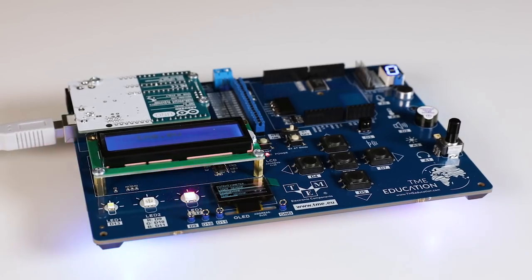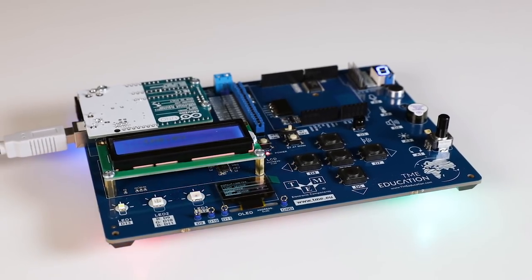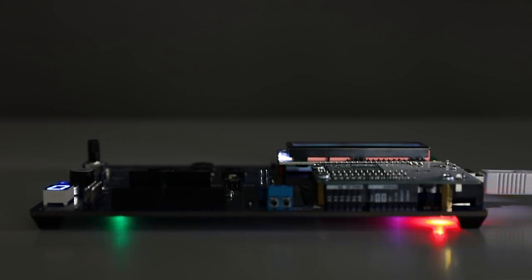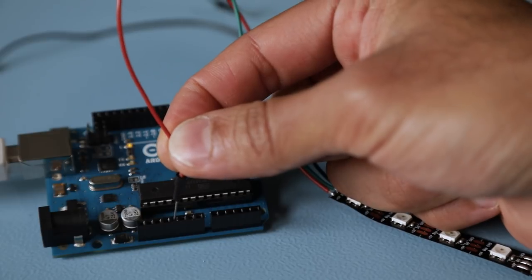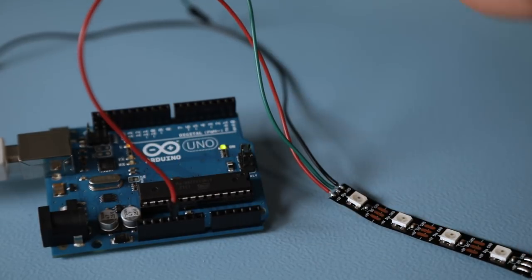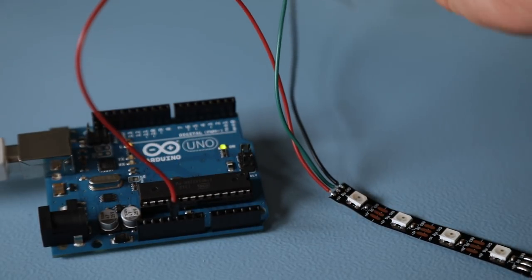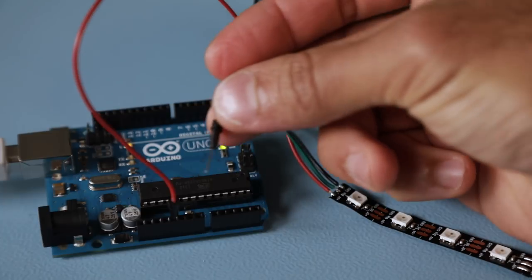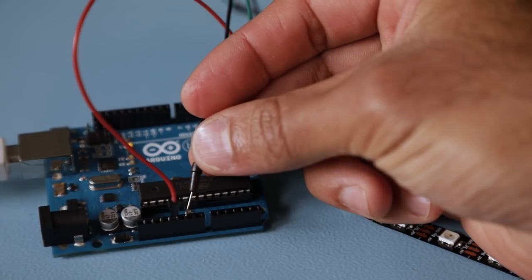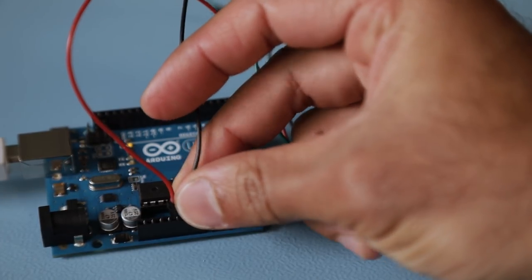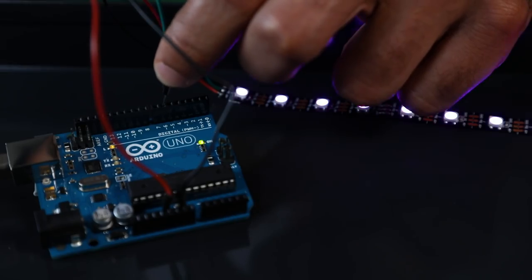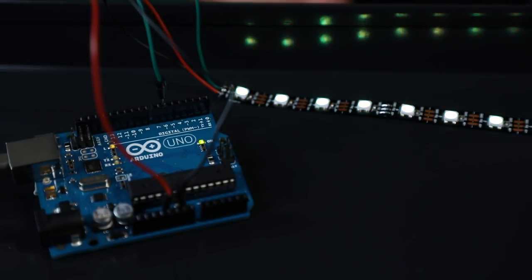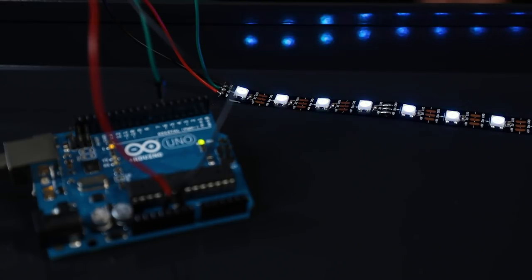To power our strip, we are going to use Arduino Uno, which is the main controller and it's programmed to light up and control each LED in the strip. The connection is pretty simple, as we need to connect the 5V terminal of the strip to the 5V pin on our Arduino, and the ground terminal of the strip to the ground pin on Arduino. Then the middle terminal of the strip, which is the data signal, goes to the digital pin number 6 on Arduino.